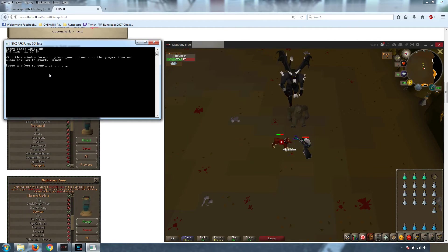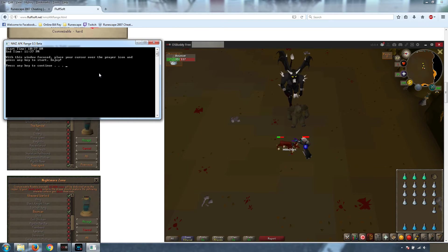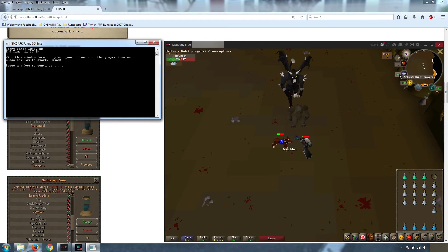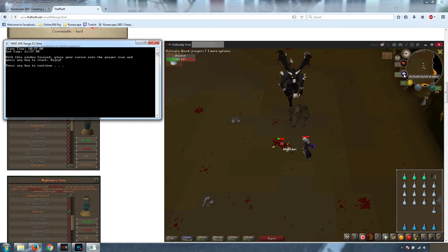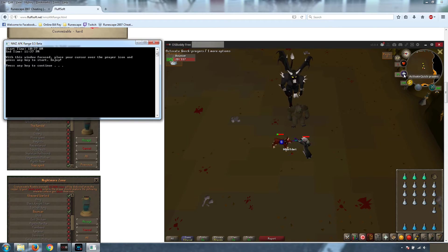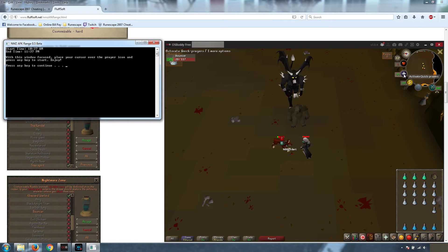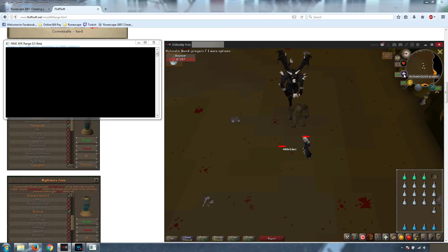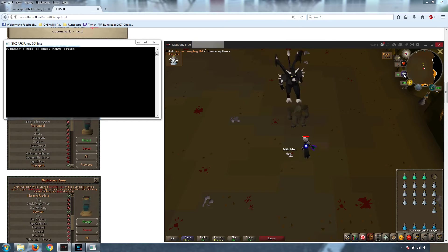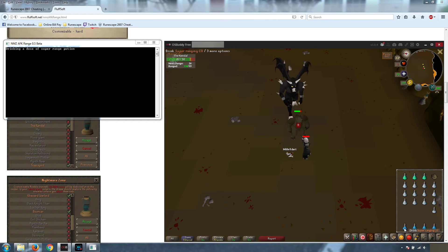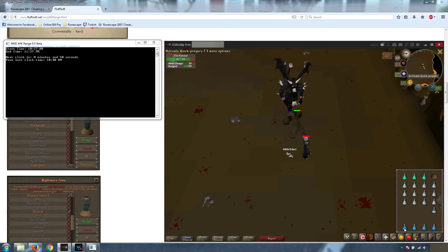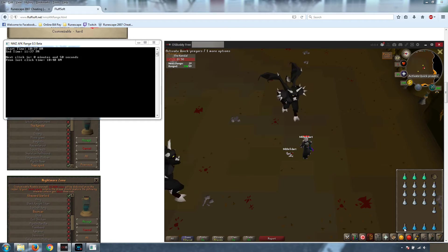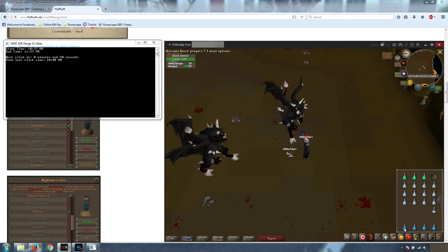From that point you have a minute to get this program running. Fortunately, we already have it running. All we have to do is bring the focus over to here. We're going to place our cursor over the icon and hit any key to continue. It's going to prayer flick for you real fast. We're also going to drink a super range dose, and that will boost us all the way back up to maximum range. Now you can see I'm at 118 range.